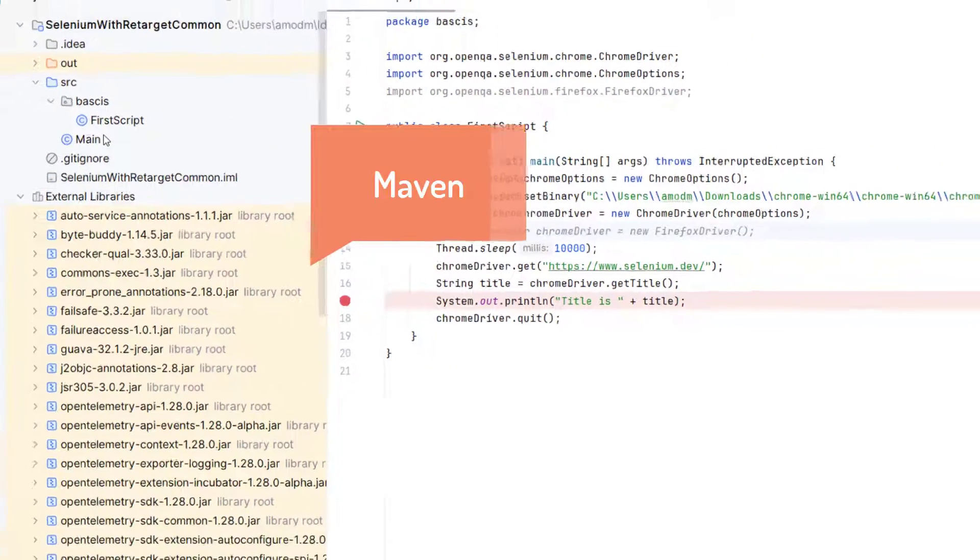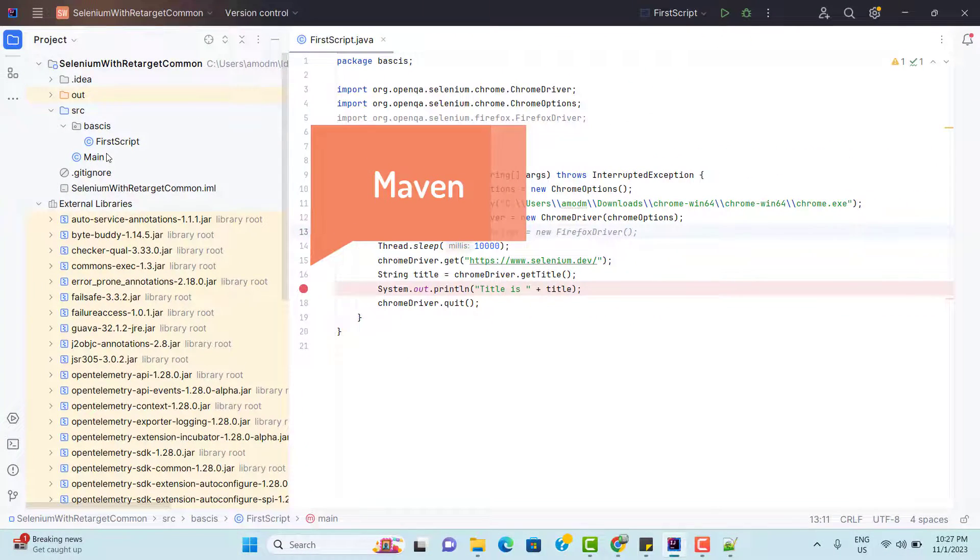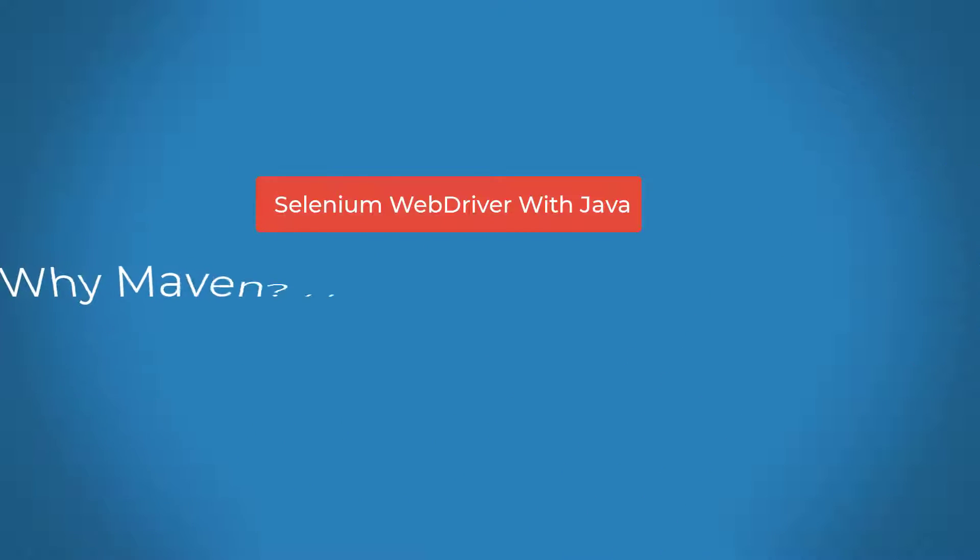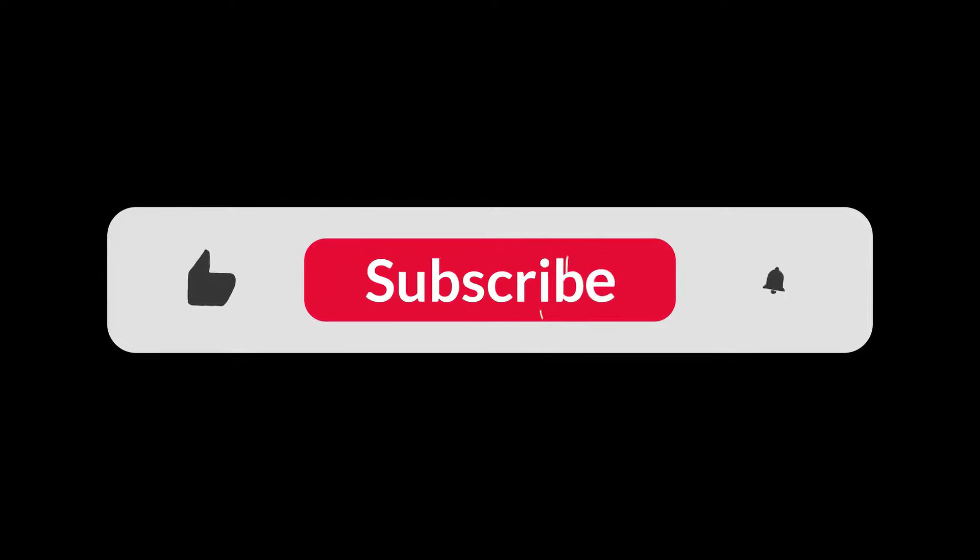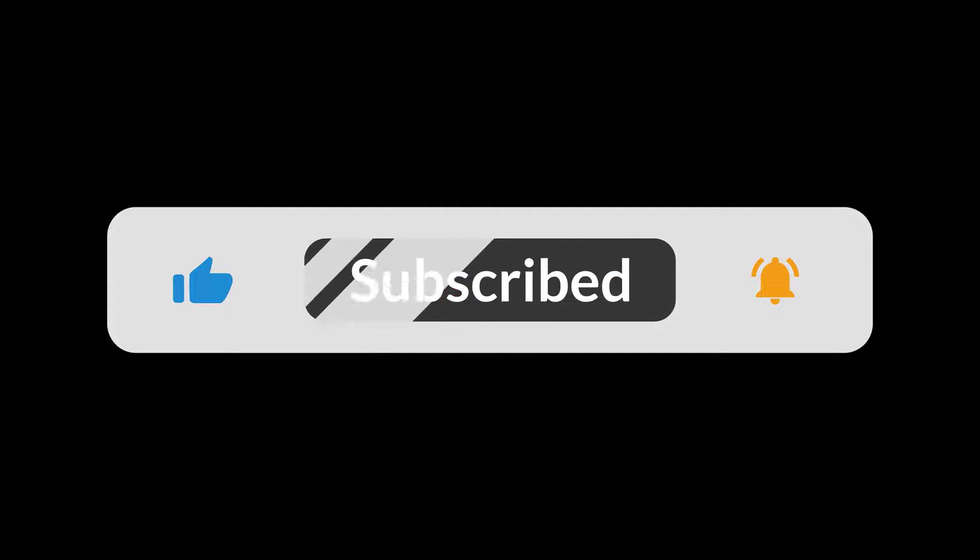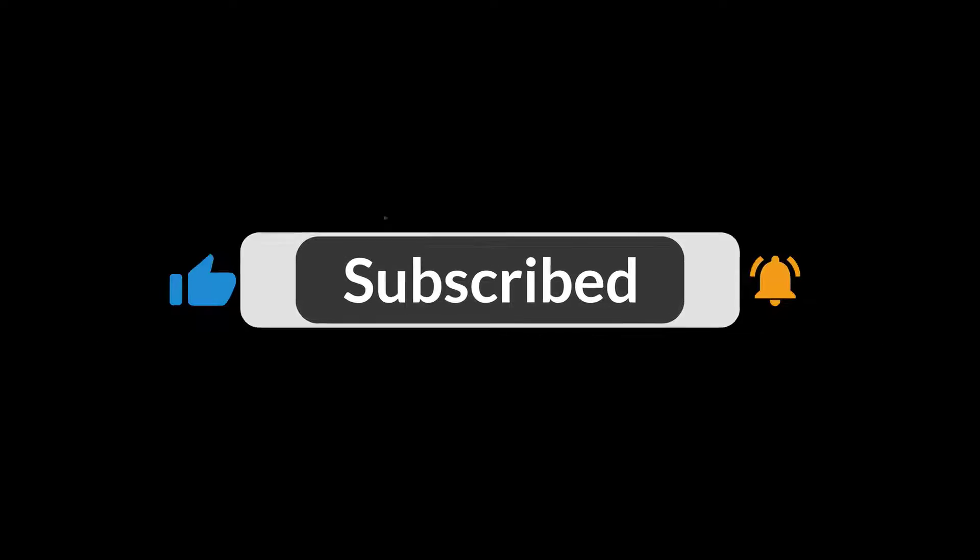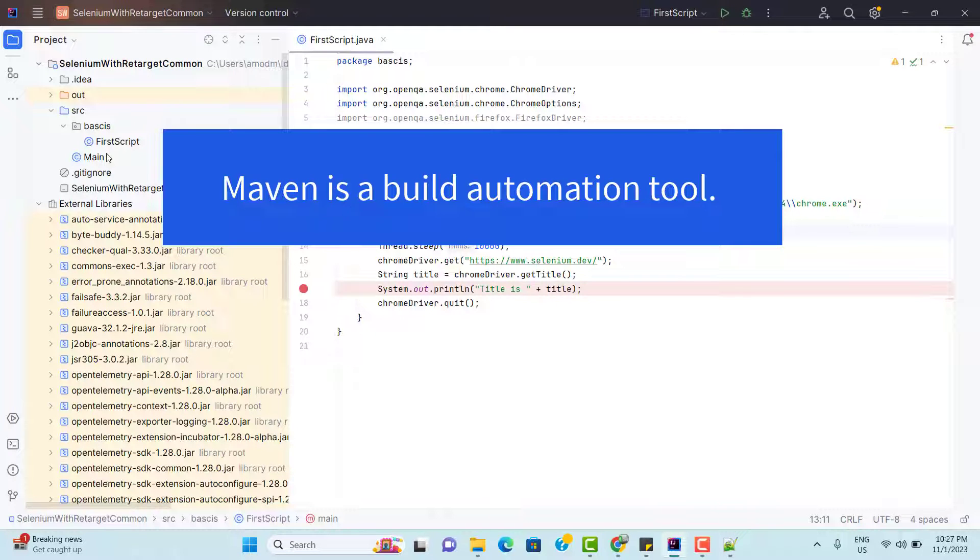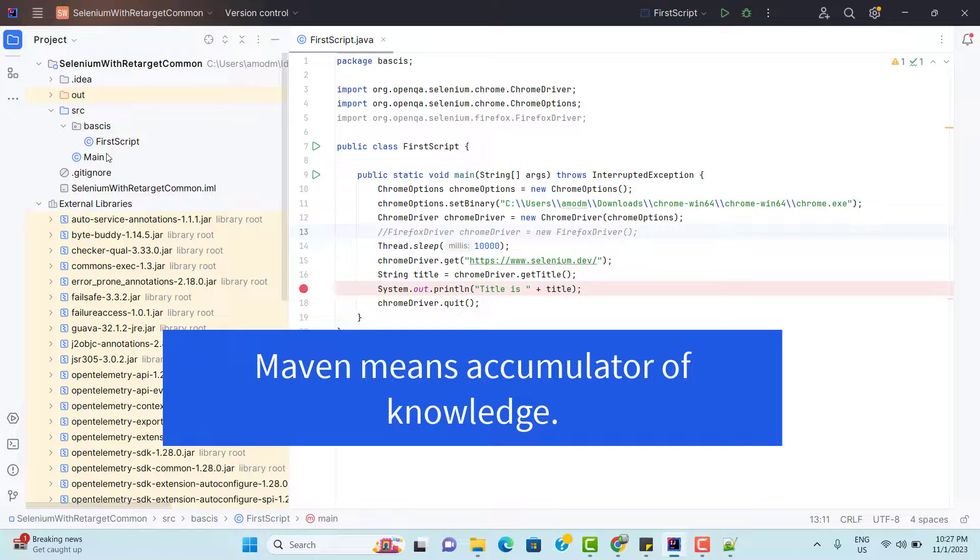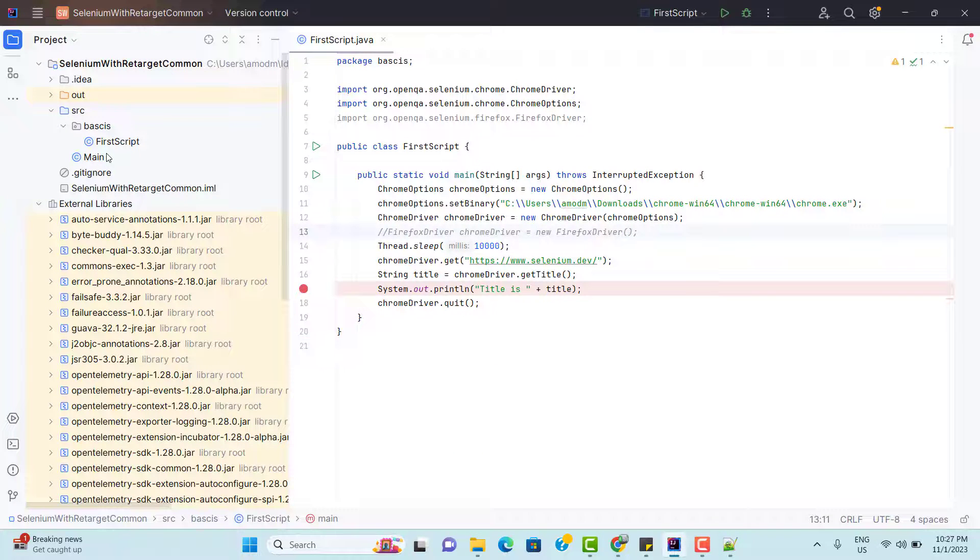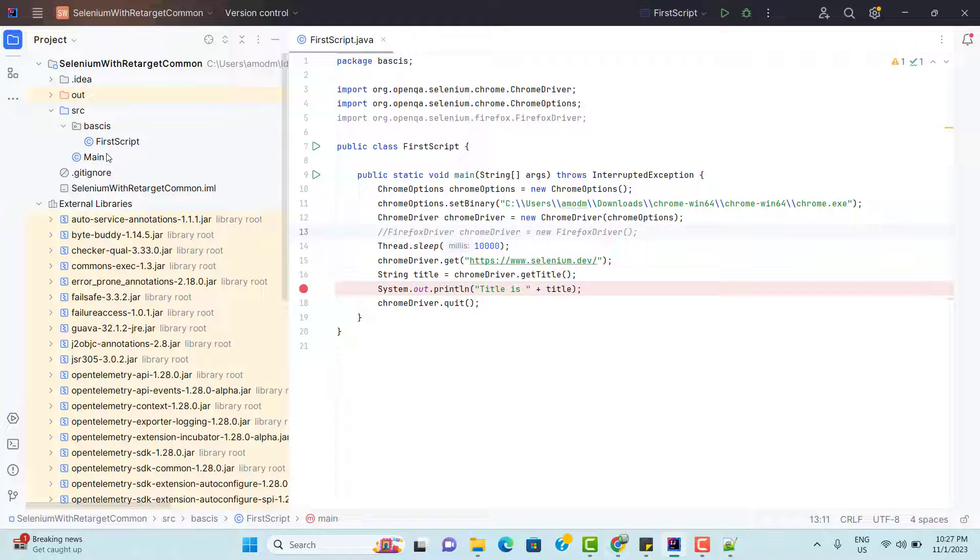So all these problems we can solve using a tool called Maven. Maven is a build automation tool used primarily for Java projects. I am not going to explain everything in this video because we have just started this playlist. But whatever problems we have now, these problems can be solved using the Maven. So let's try to implement Maven now.